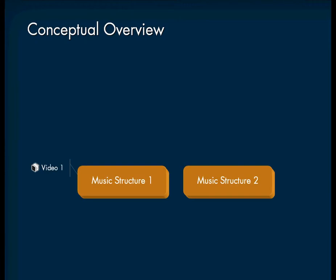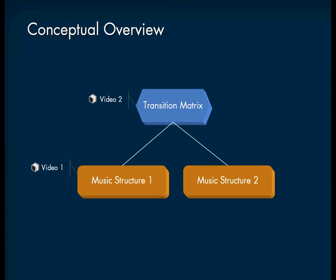This first video tutorial presents how to create music structures while the next video presents how to use the transition matrix.